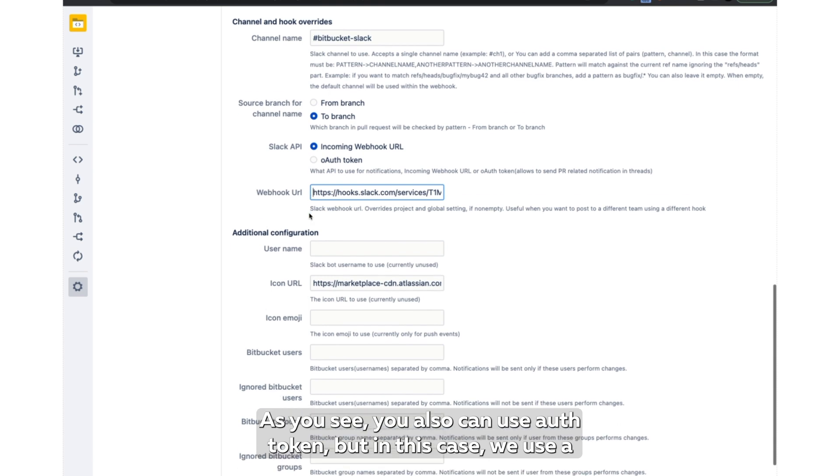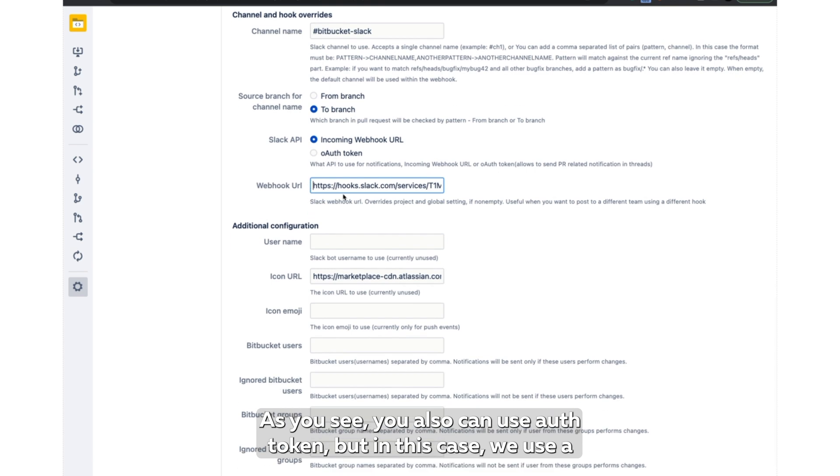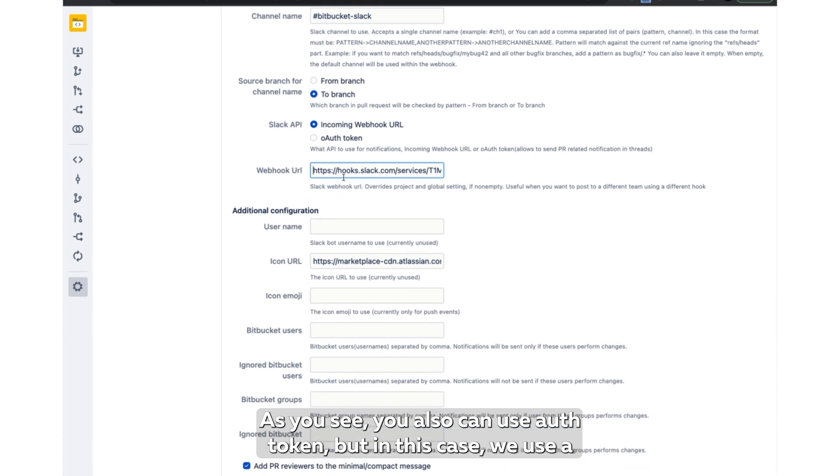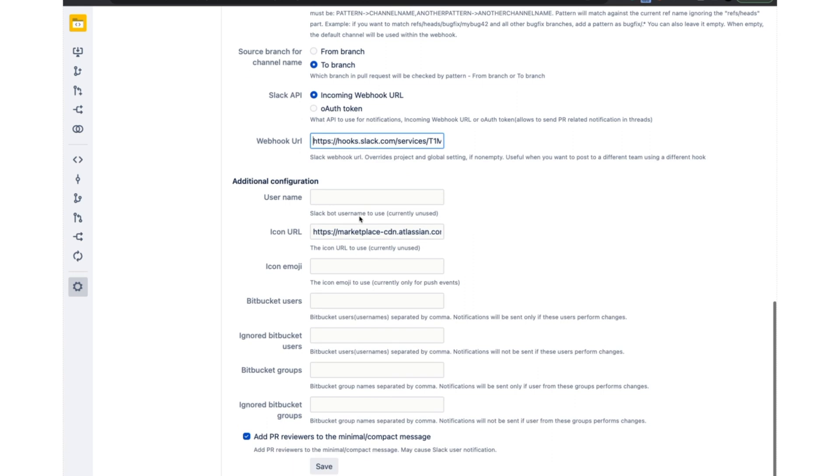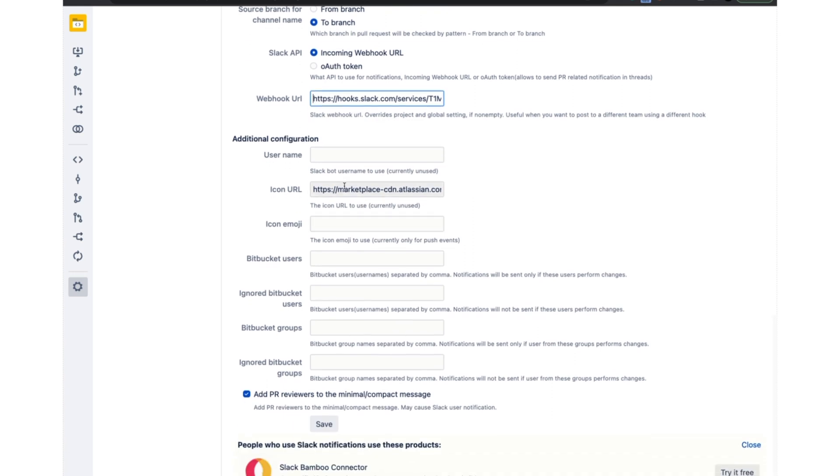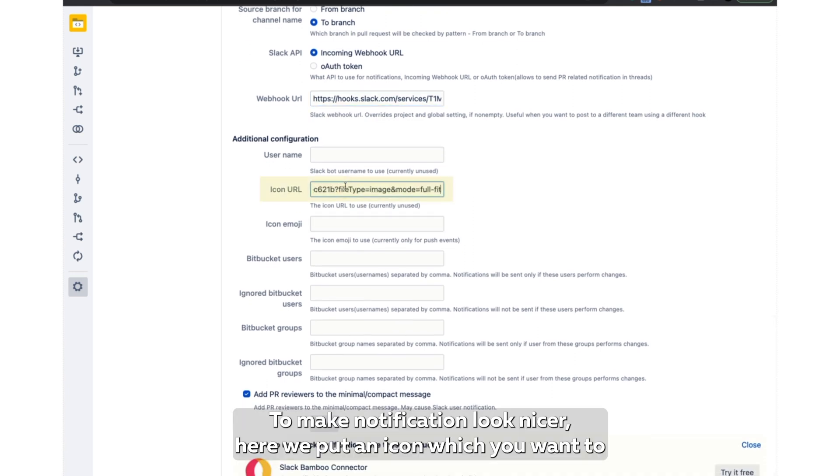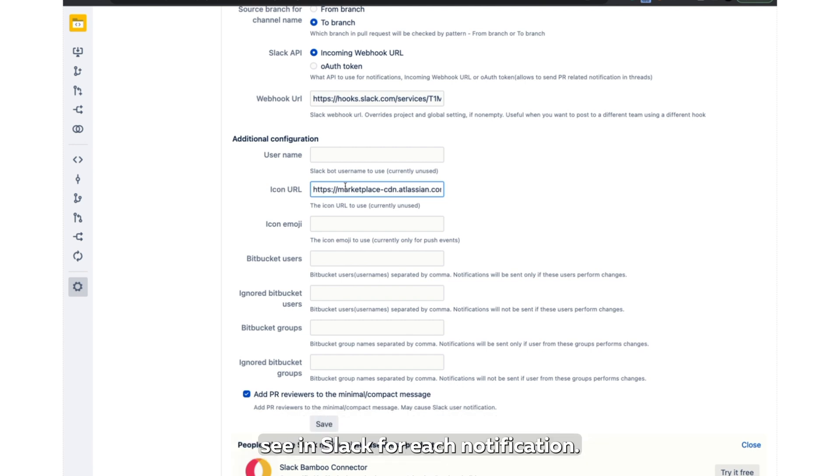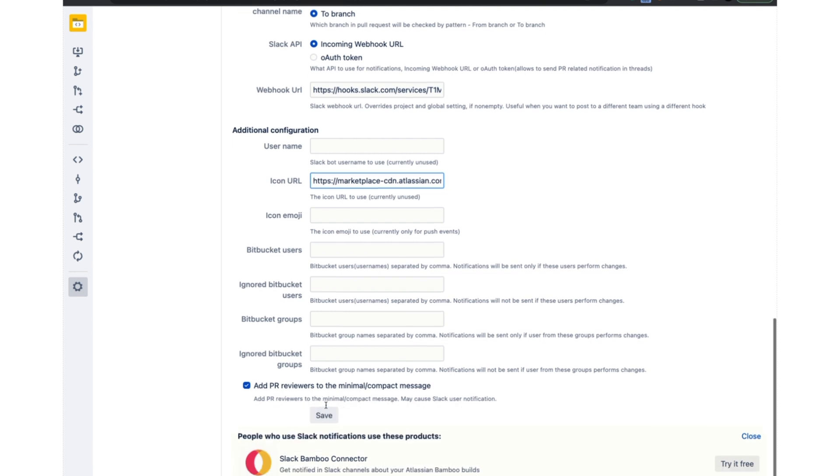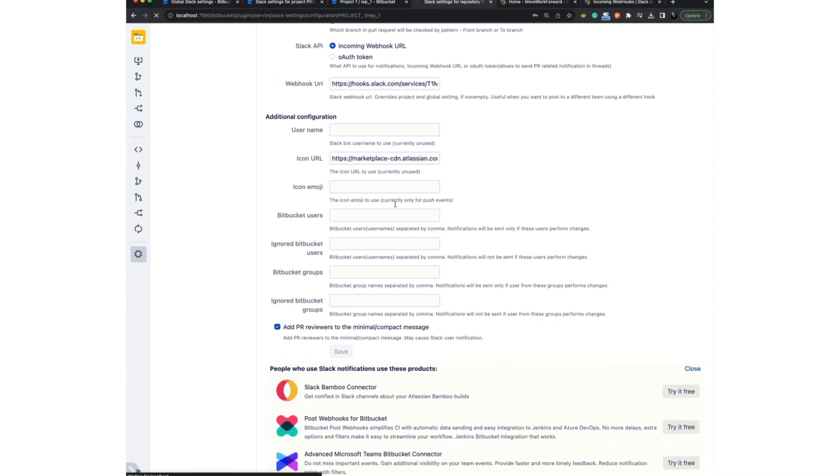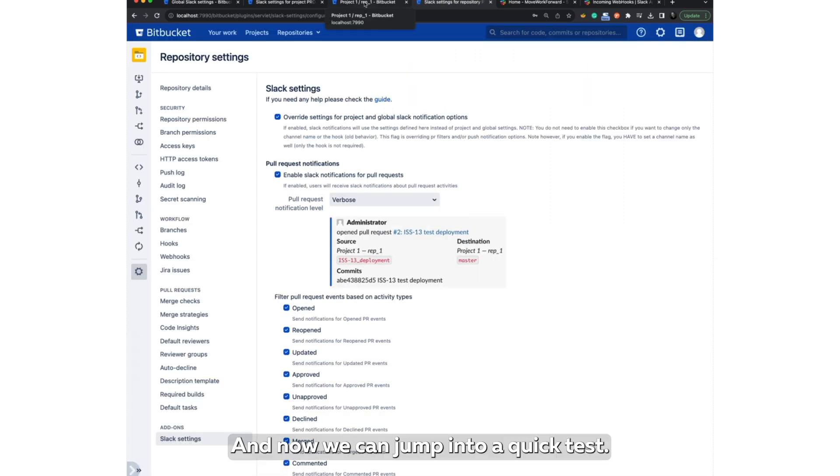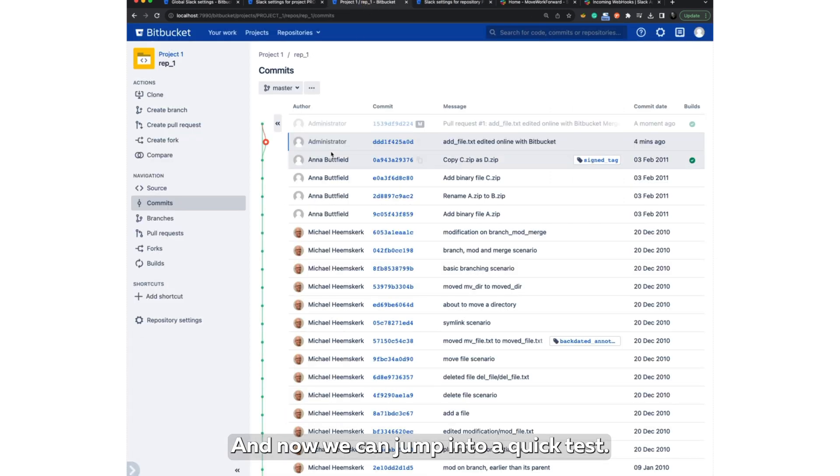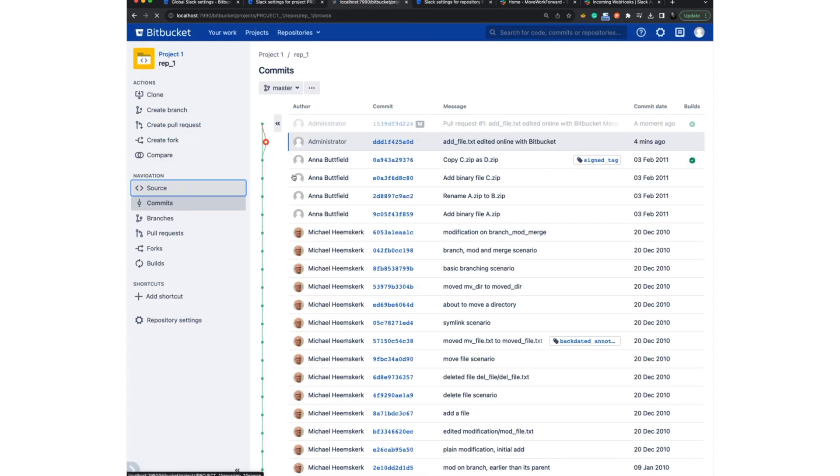As you see, you also can use auth token, but in this case we use a simpler way of incoming URL. Another way to make notifications look nicer here is an icon which you want to see in Slack for each notification. So now let's save it. And now we can jump into a quick test.